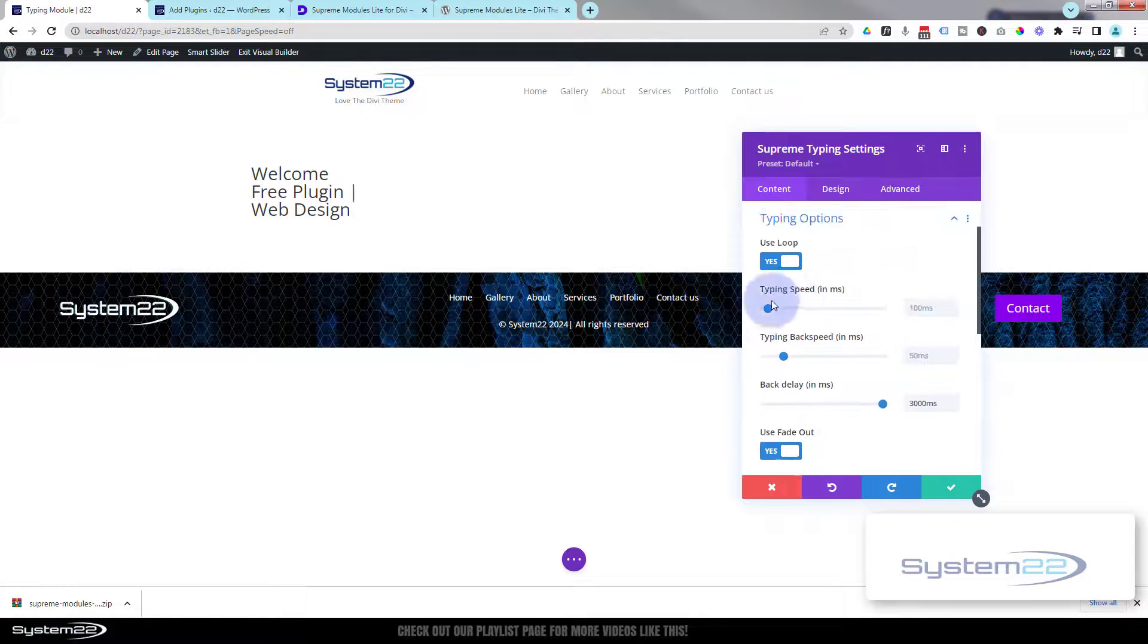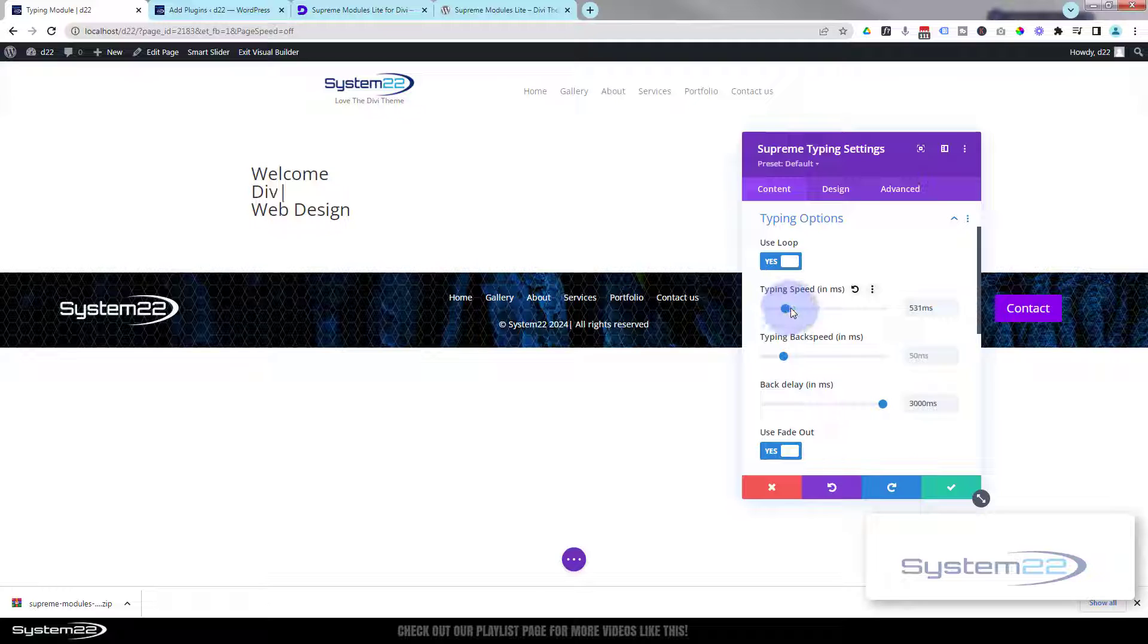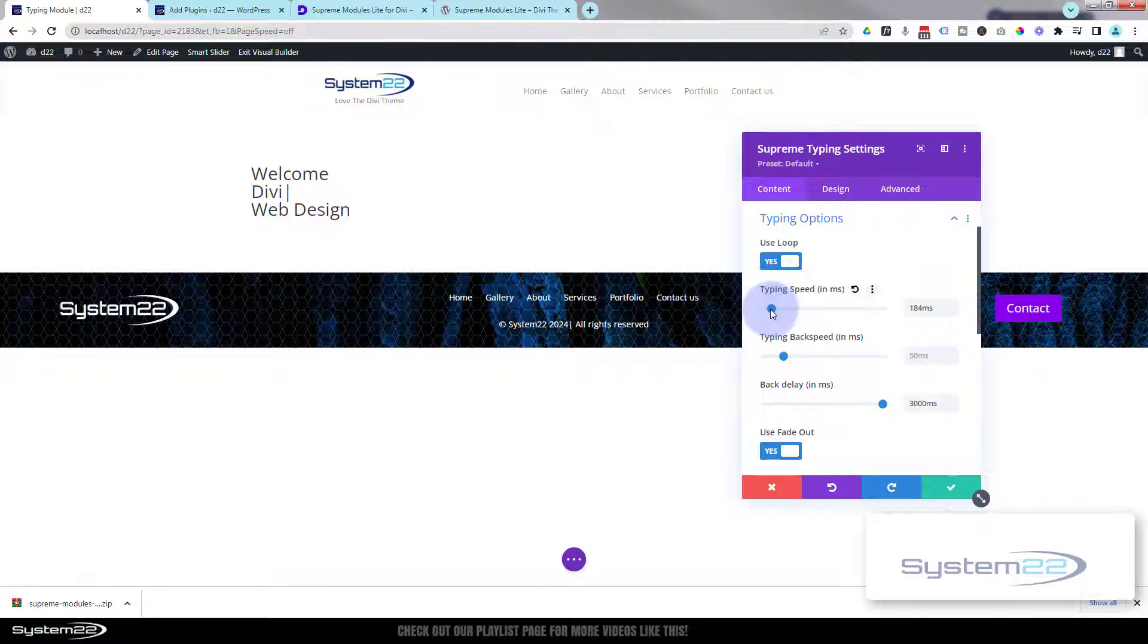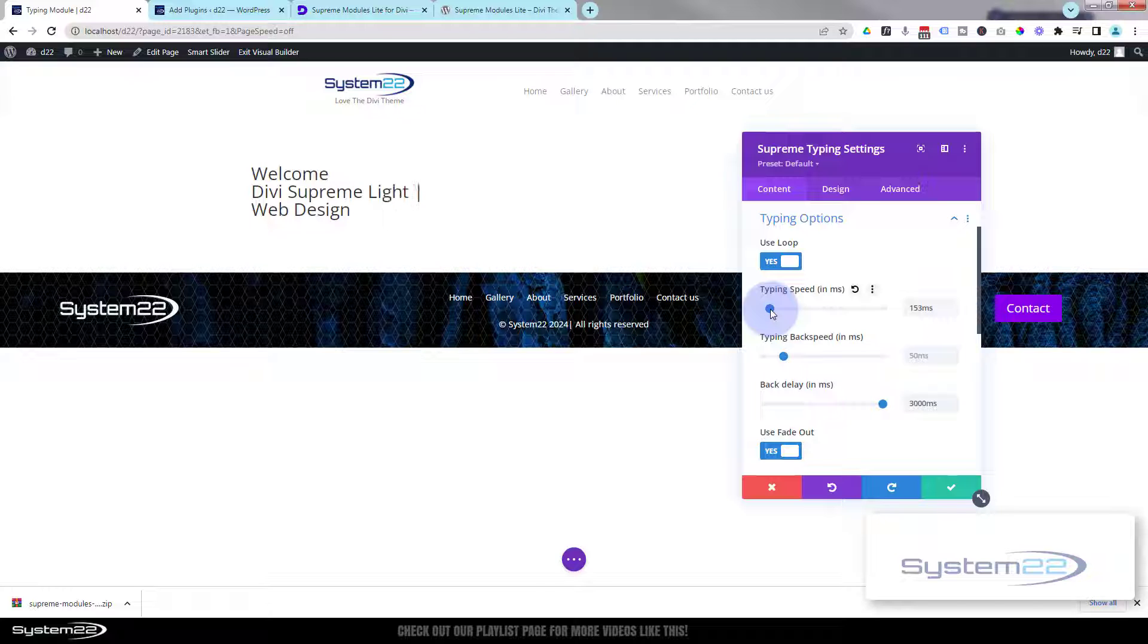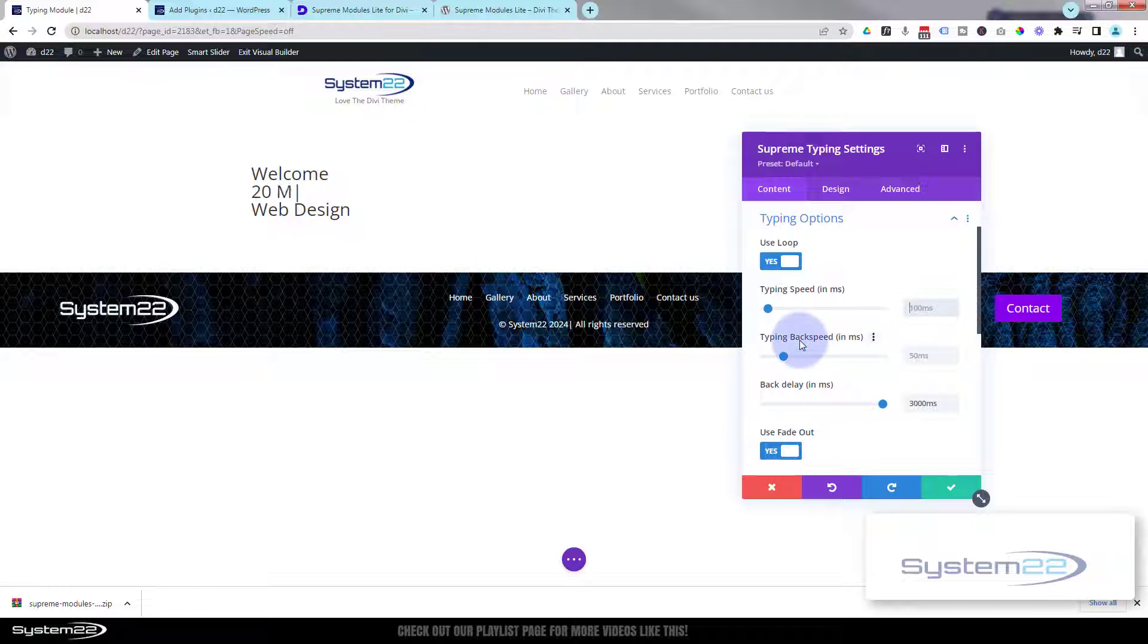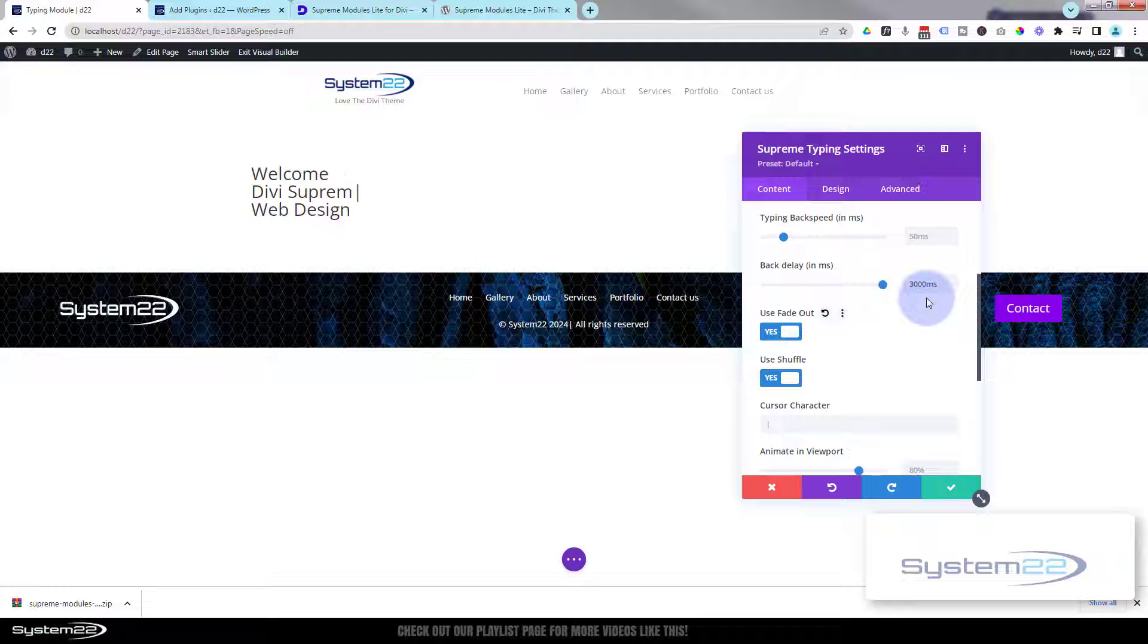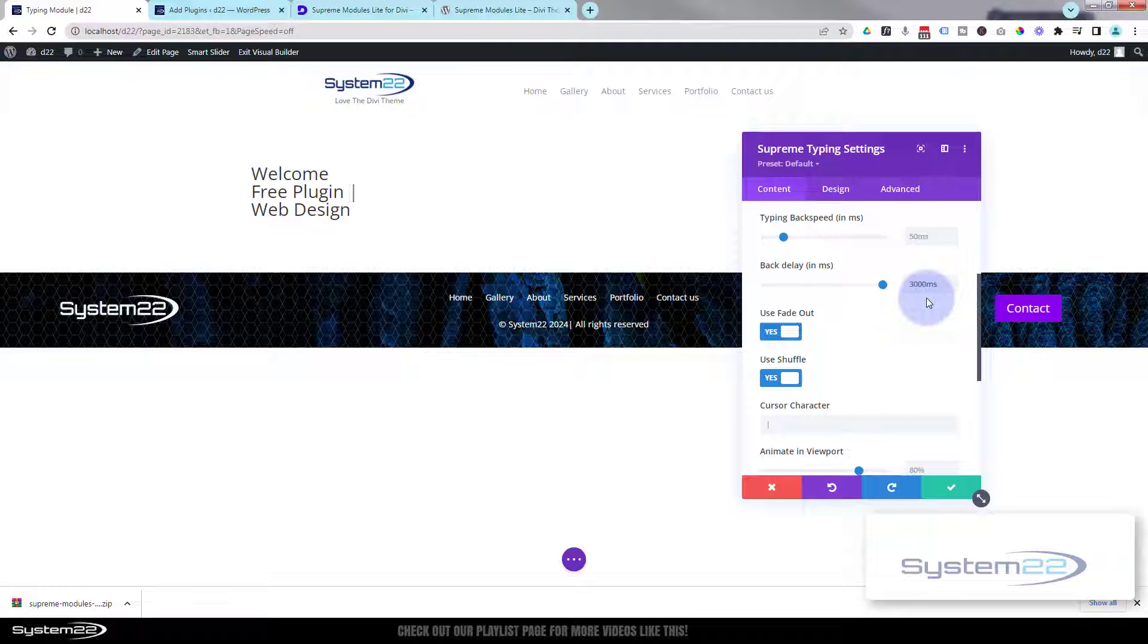Back to the typing options - if it's doing it too quickly you can slow it down some. I quite liked it really quick like that. As with everything Divi, if you don't like what you've done, delete it and it'll go back to the default for you. The speed that it comes back you can edit right there. I'm fairly happy with that. And we've set the delay. As you can see when it gets to the end there, it's waiting about three seconds. Perfect.